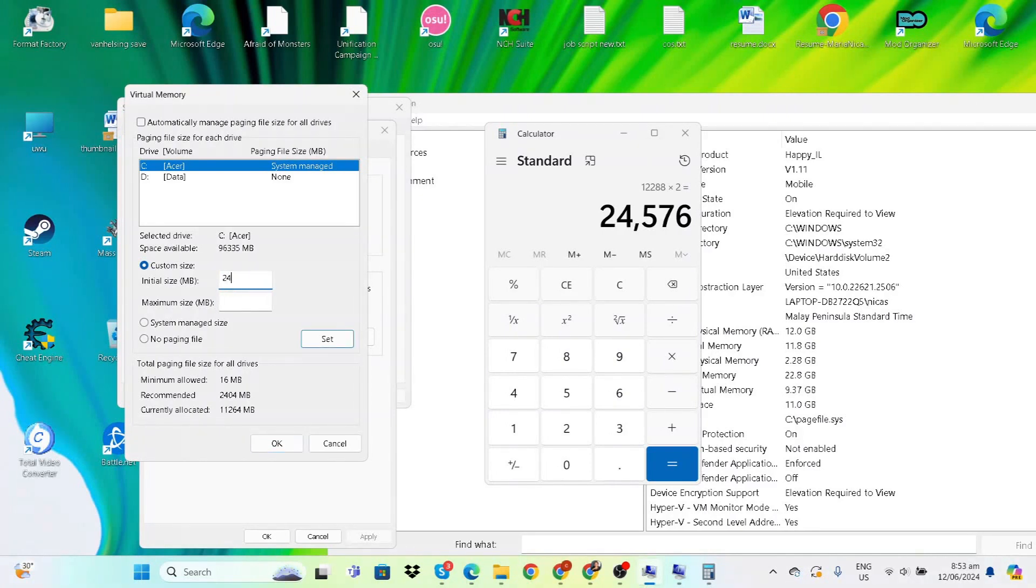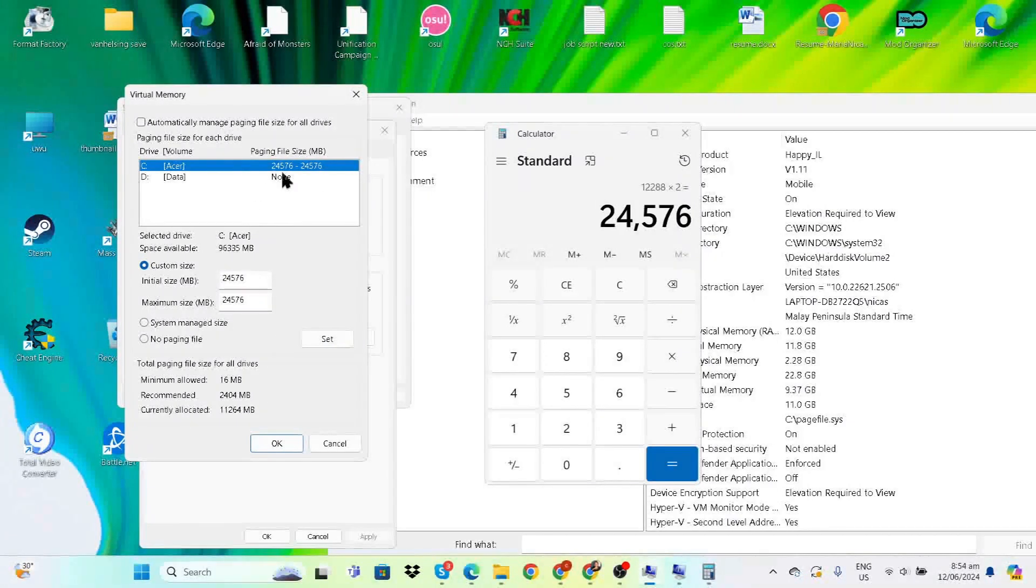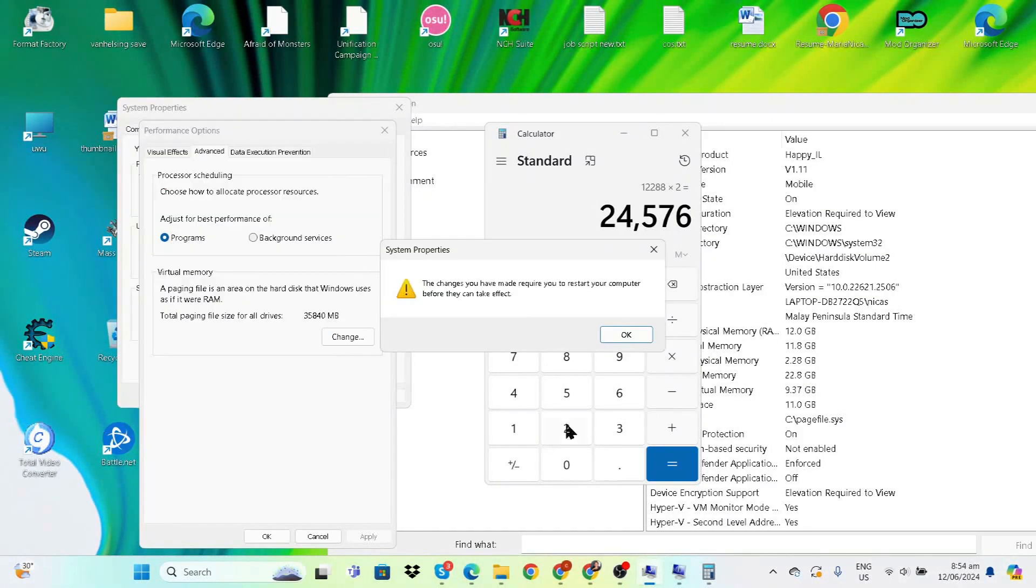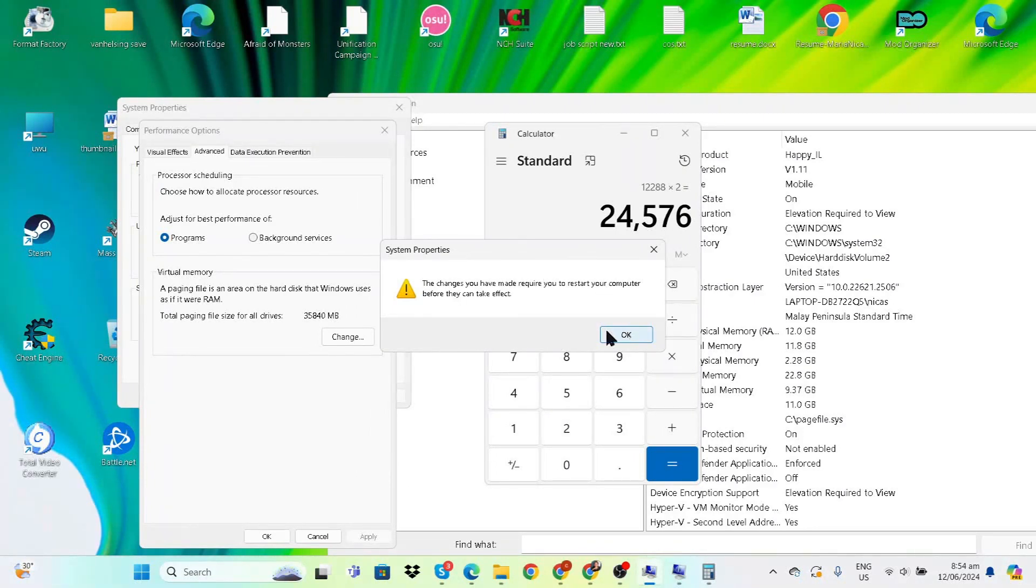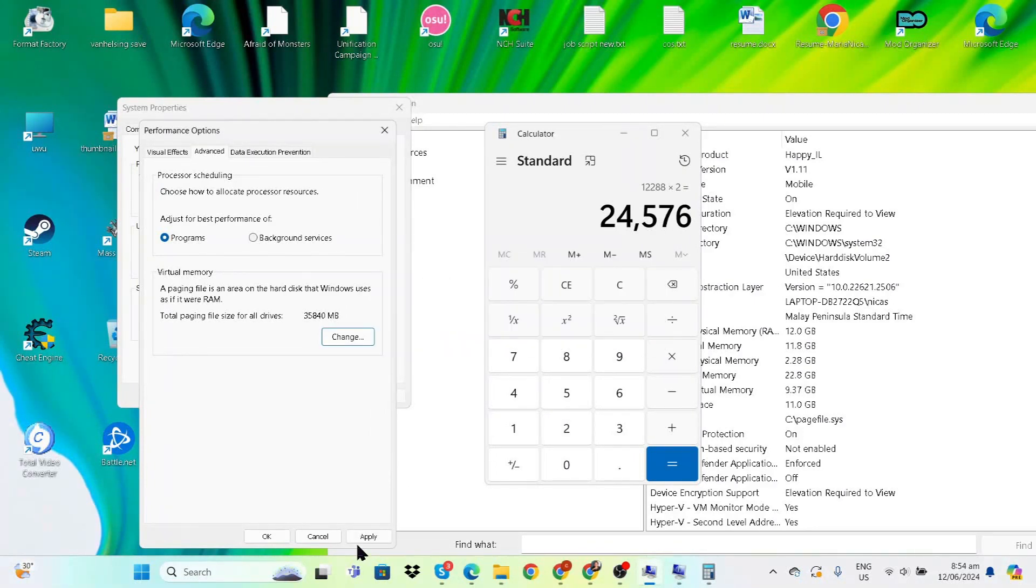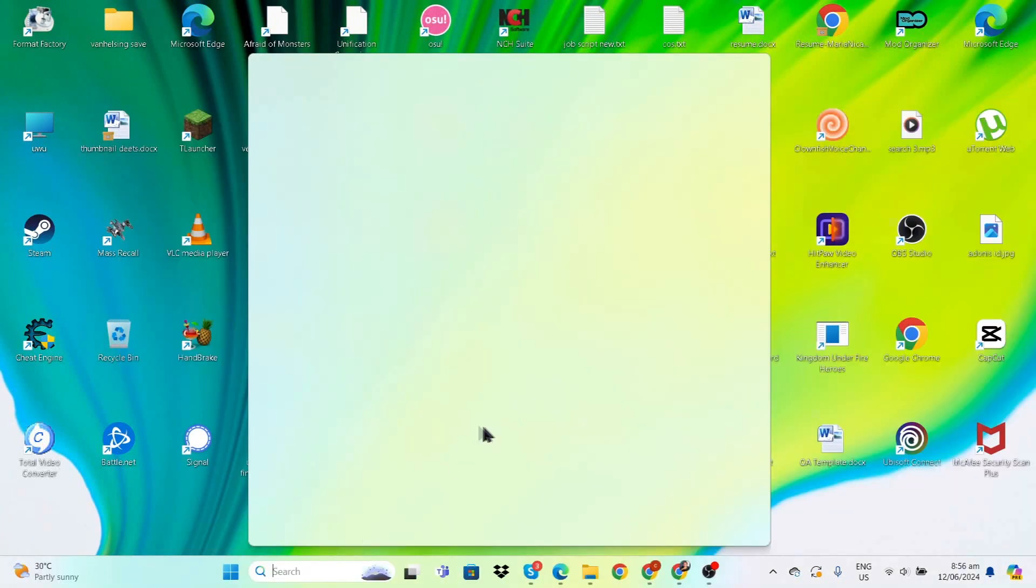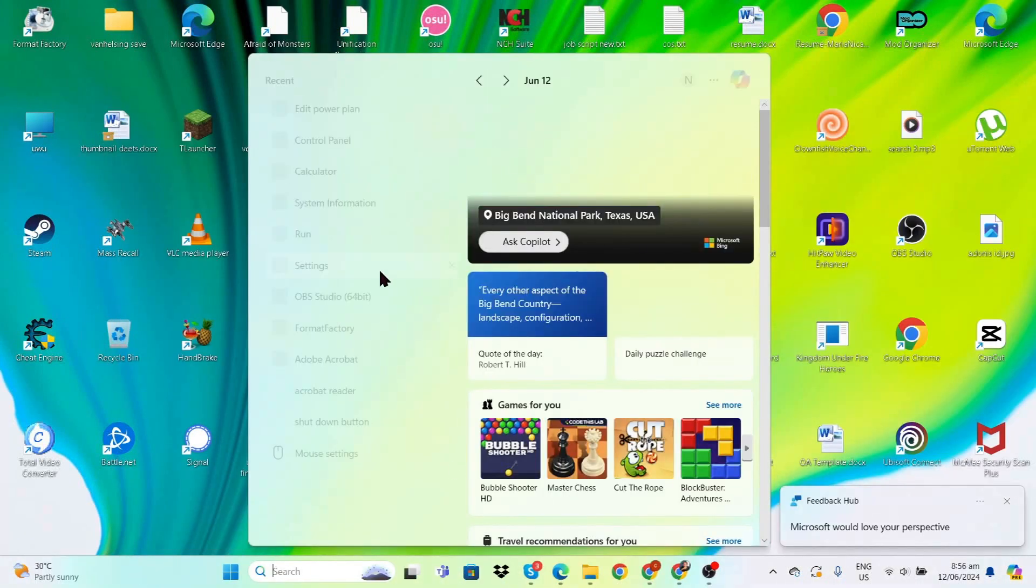This is the amount of megabytes we need to input for both the initial size and maximum size. I'll do this for Drive D as well. Press OK, and it will ask us to restart our computer, but we can do that after completing everything else. Click Apply.